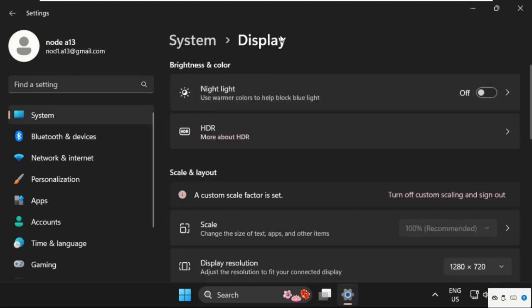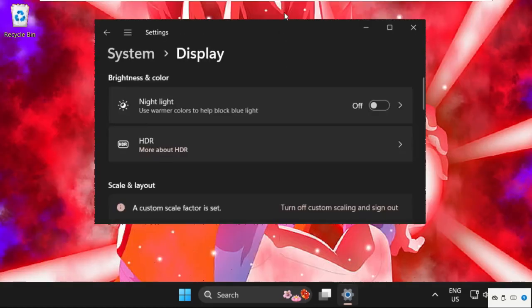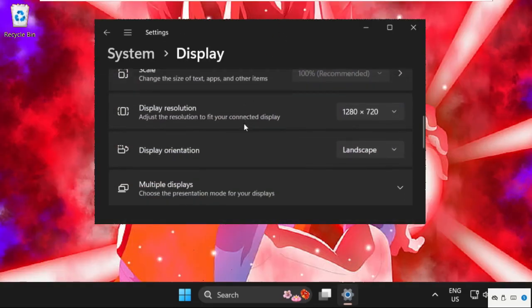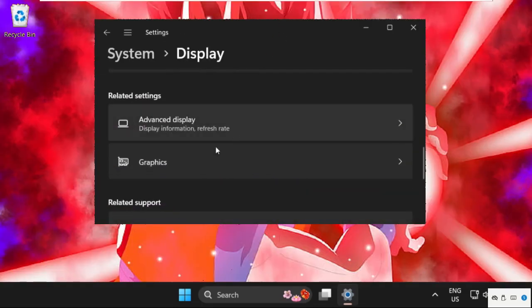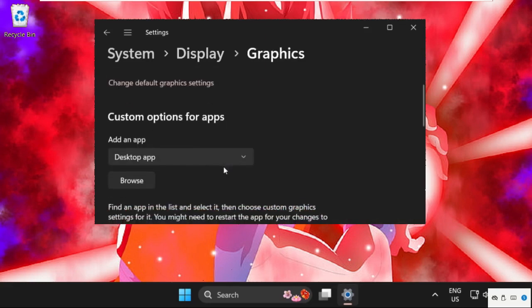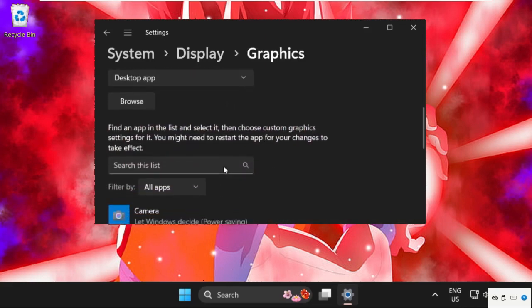After that, just go to System tab, then select Display. Once we are here, we need to just scroll down and select Graphics.